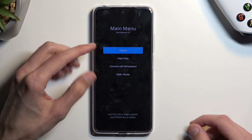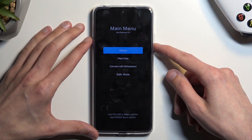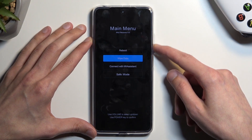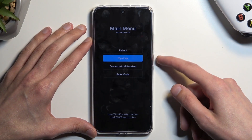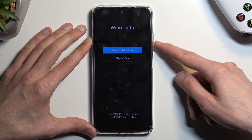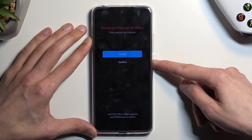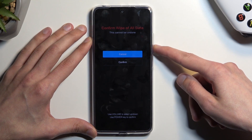From here you want to select Wipe Data. You'll need to do so using the volume buttons and then confirm it using the power button. Select Wipe All Data and confirm.